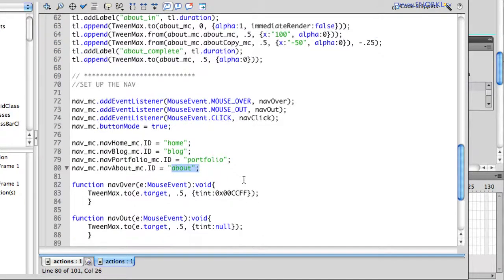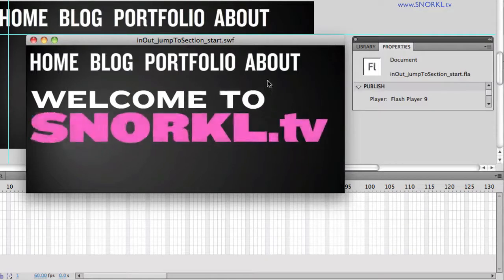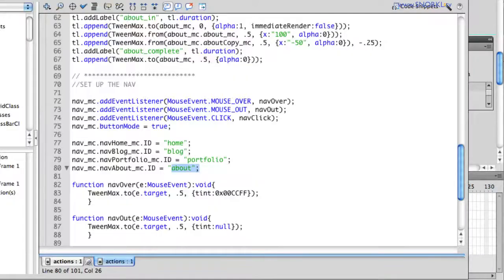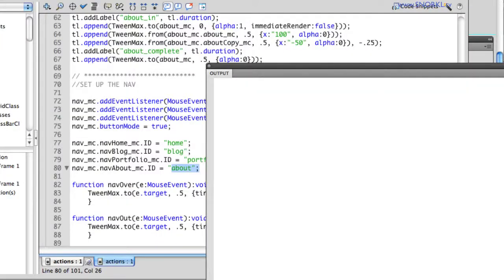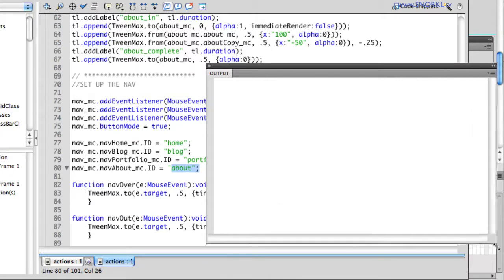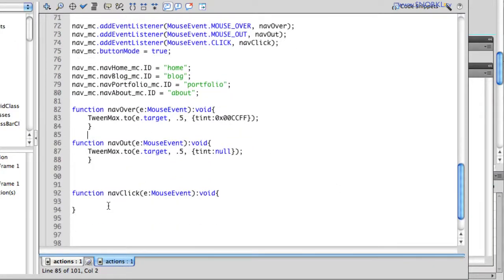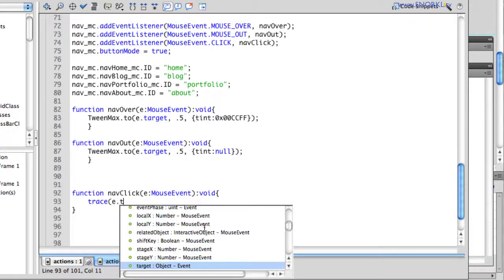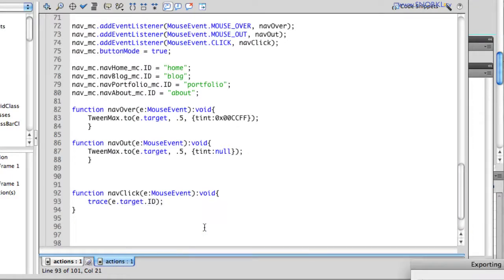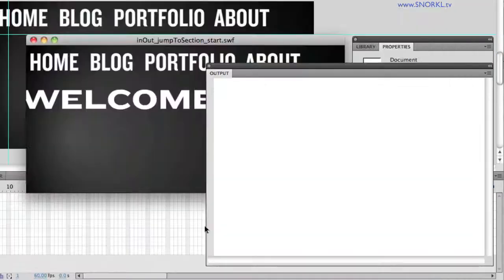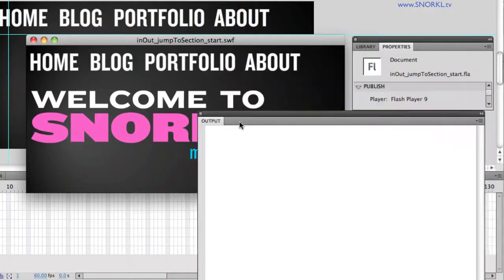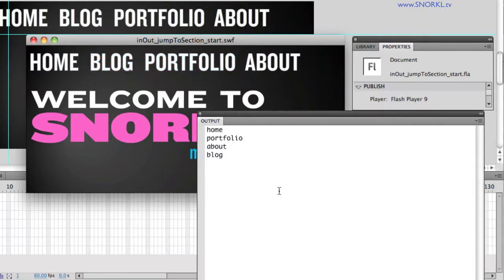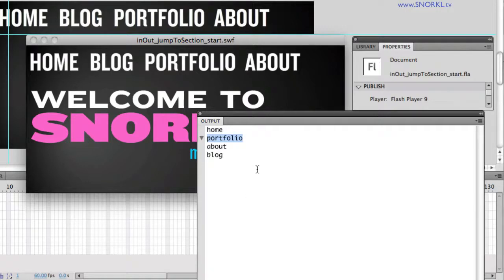So right now, if I interact with any of these buttons here, I have some rollovers in place, but nothing happens when I click. Let me just get my output panel ready to go. And the first thing I'm going to do is this. On my click event, you'll see there's nothing here. I'm just going to do trace e.target.id. And by doing that, you'll see now if I click on home, it says home. Click on portfolio, about, about, blog. So now I have a way to track which button has been pressed.